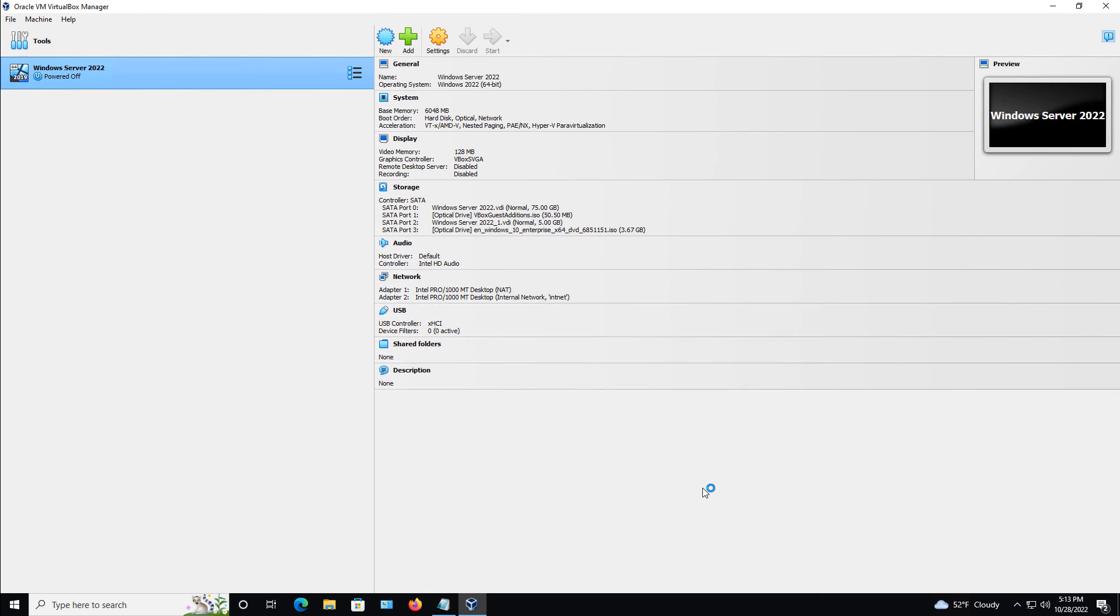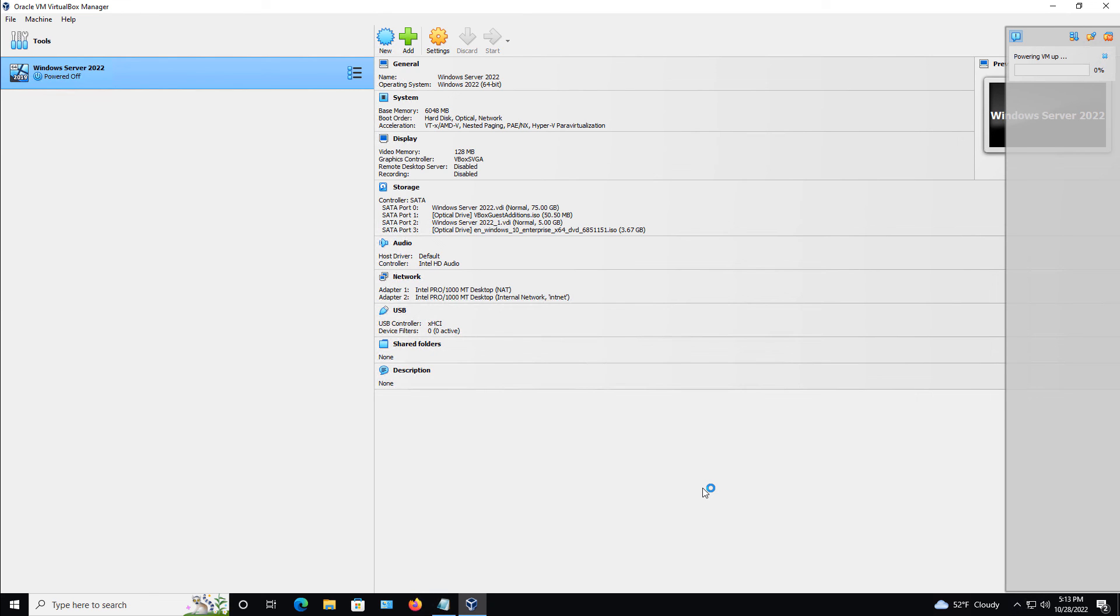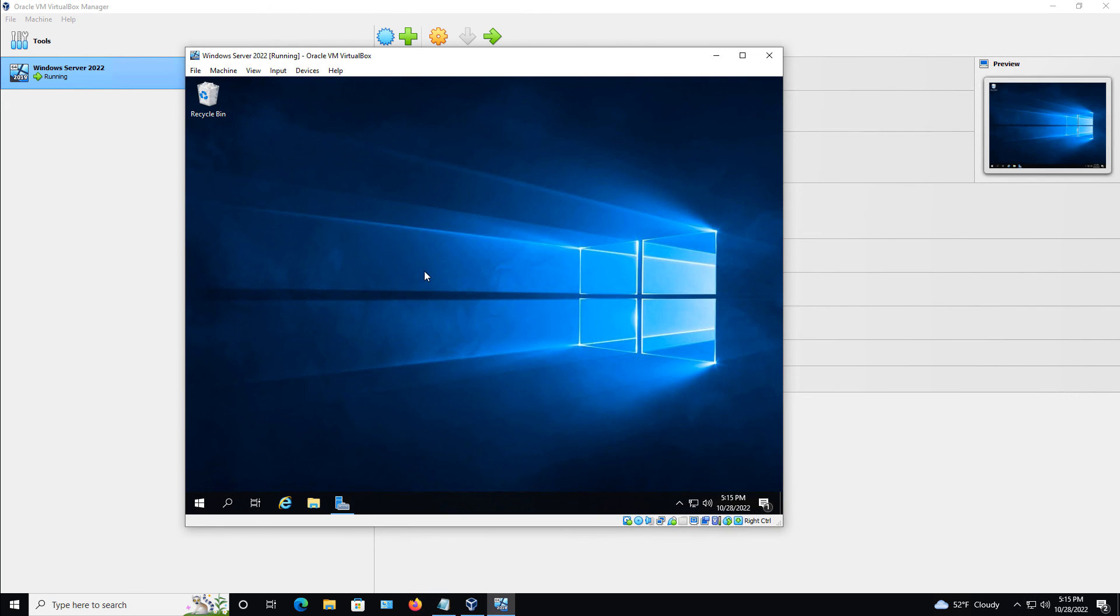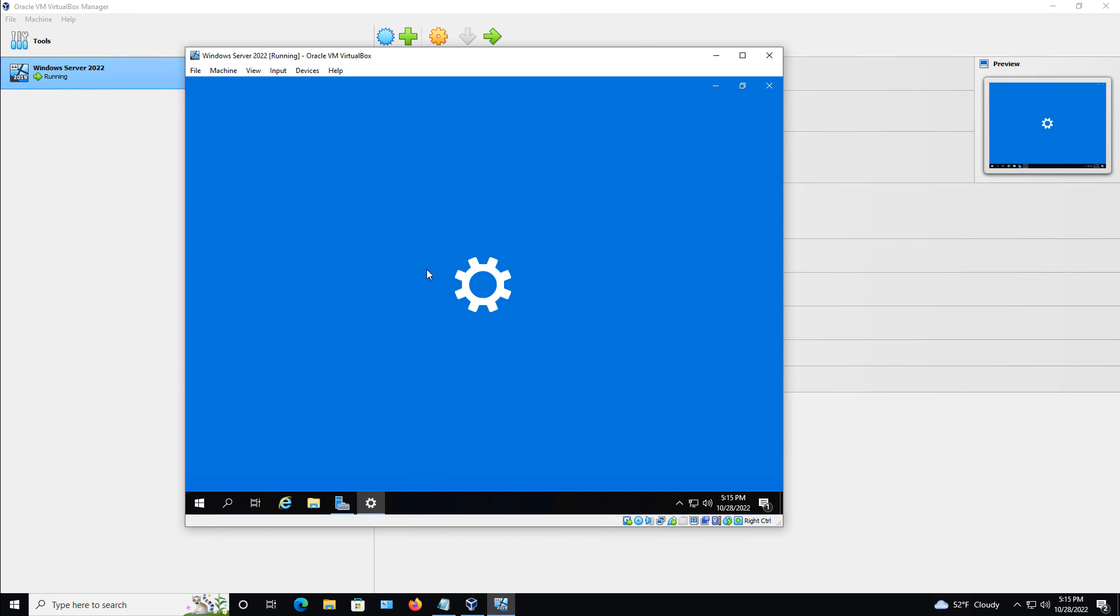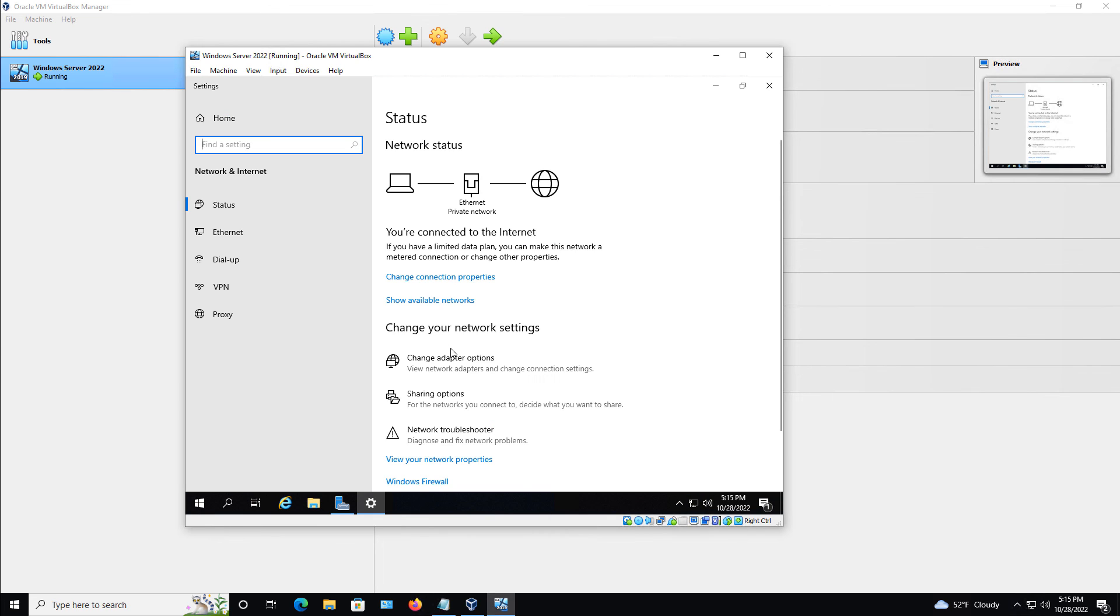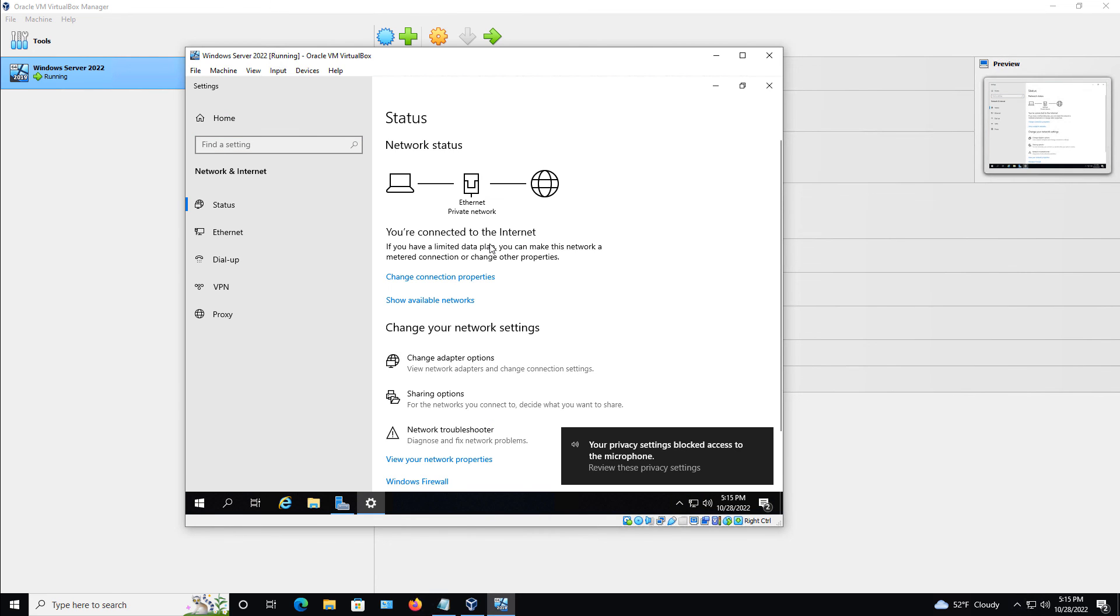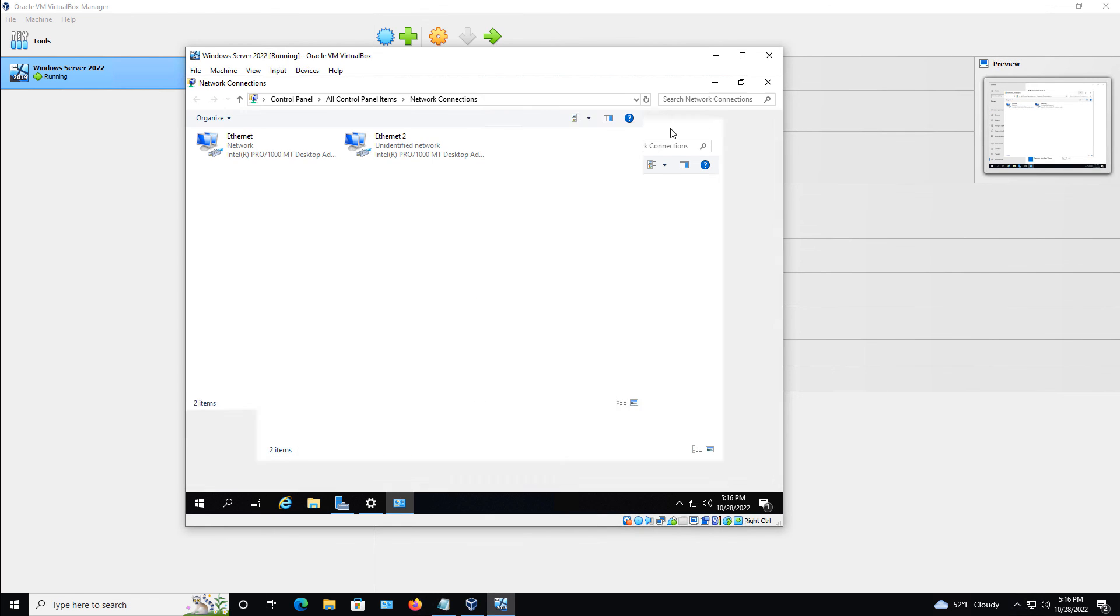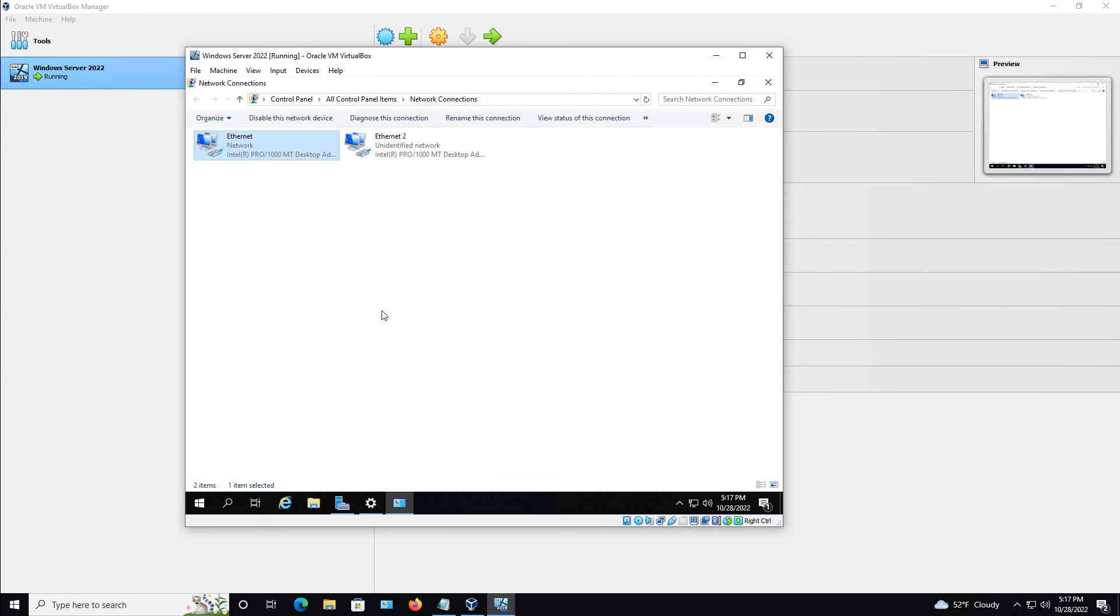And I should now see two network adapters in my list of adapters. So let's just make sure. I'm logged in. I'm going to right-click on my network and choose Open Network and Internet Settings. And then go to Change Adapter Settings. And there are my two network interface cards. So now you know how to add and manage network interface cards in VirtualBox 7.